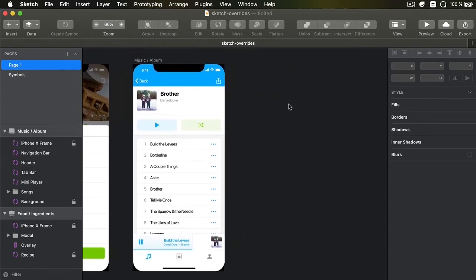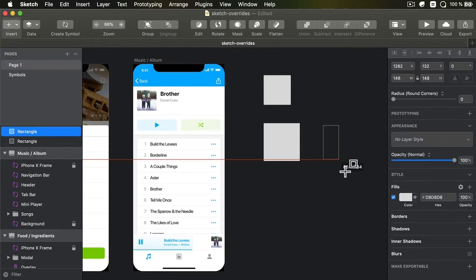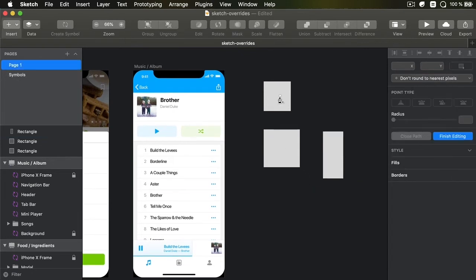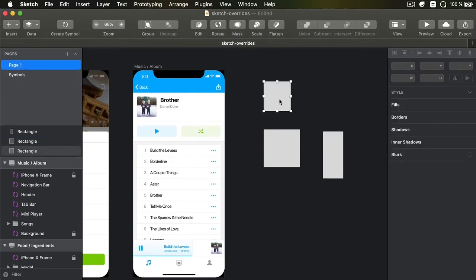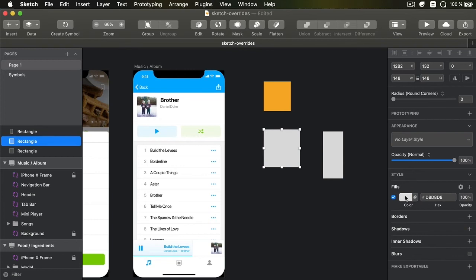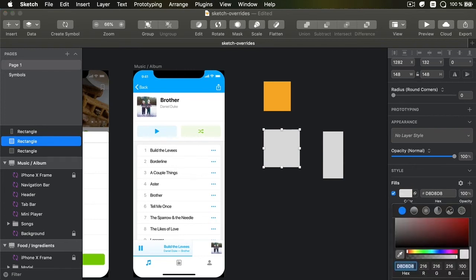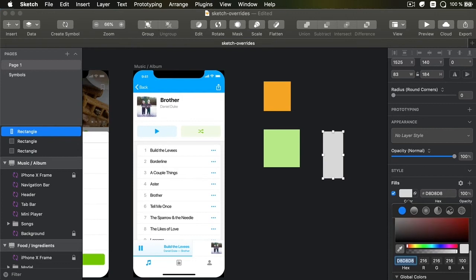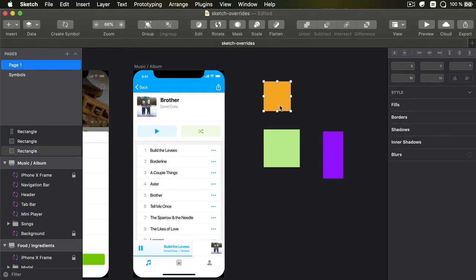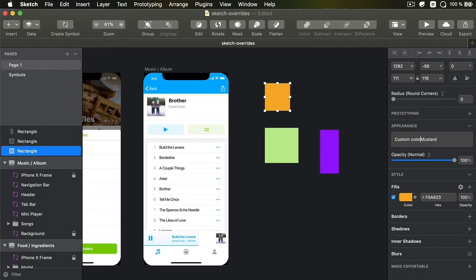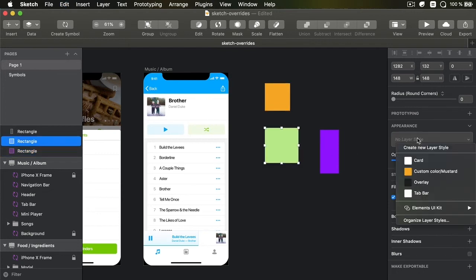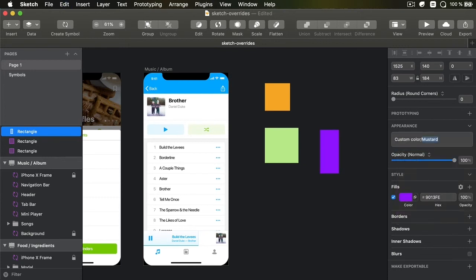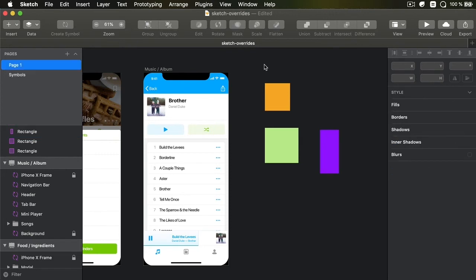So to show that, I'm going to create a couple of rectangles here just to be able to define some layer styles. So let's say that I want this to have a fill color of, let's say this. This, I'm going to use that color, and this, I'm going to use that color. So I'm going to click this, create a new layer style, and call it Custom Color Mustard. Let's select this, create a new layer style, Custom Color Leaf, and this Custom Color, let's say royal.